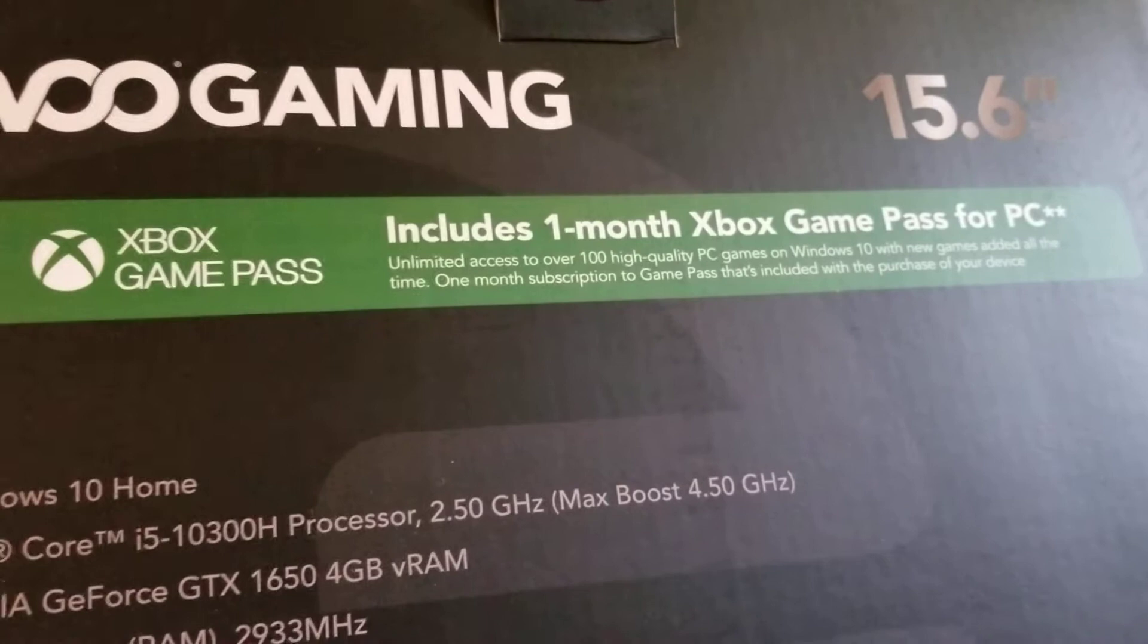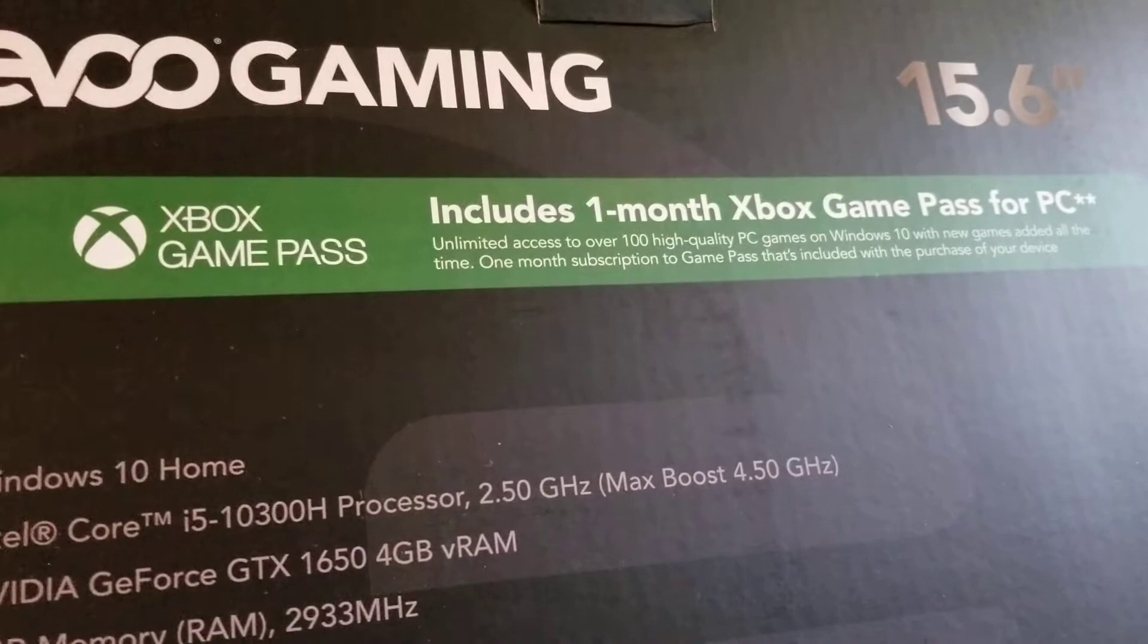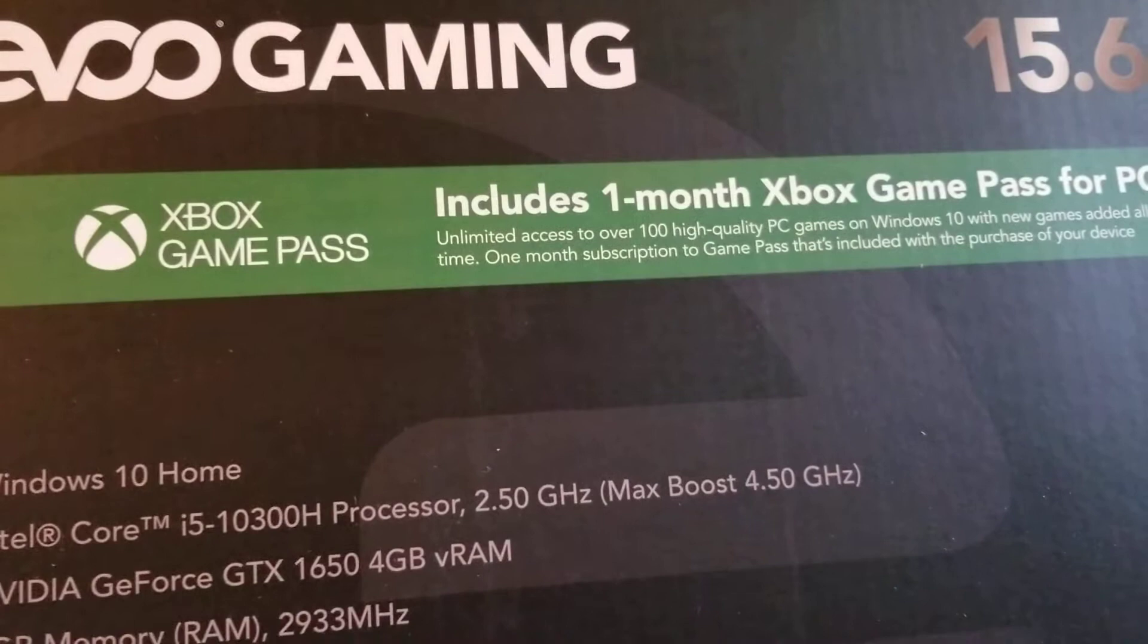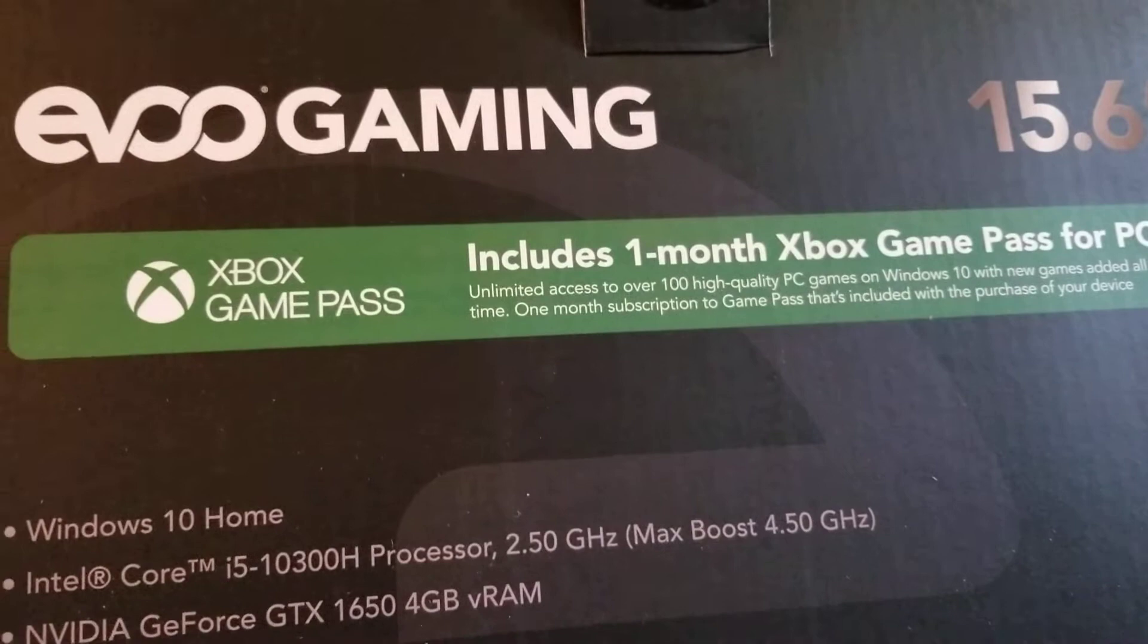That's what it says on the box: unlimited access to over 100 high-quality PC games. You might get that when you start up. Oh, that's just one month, not one year. One month, okay.